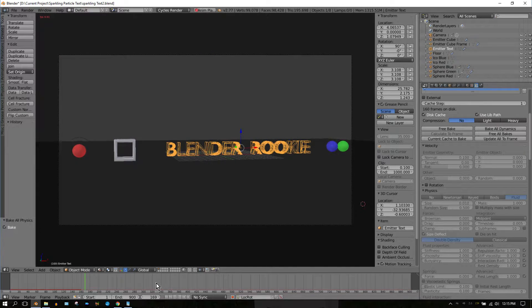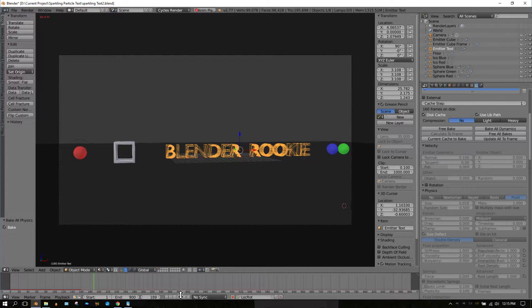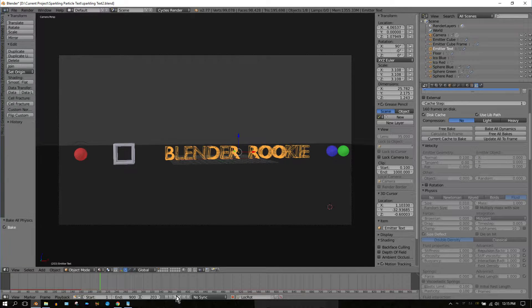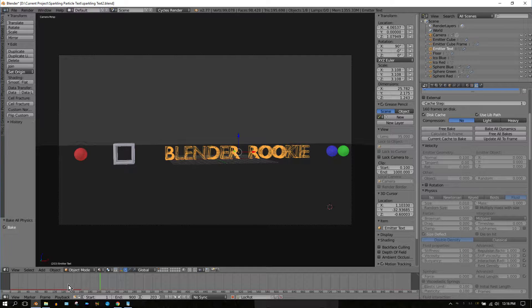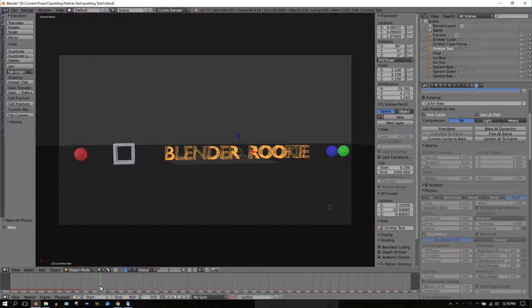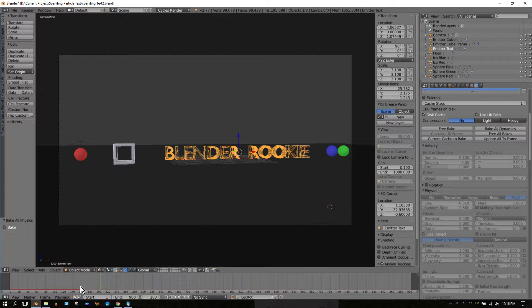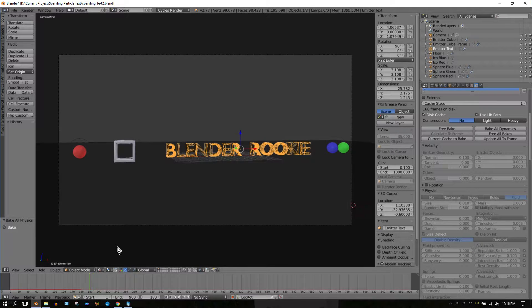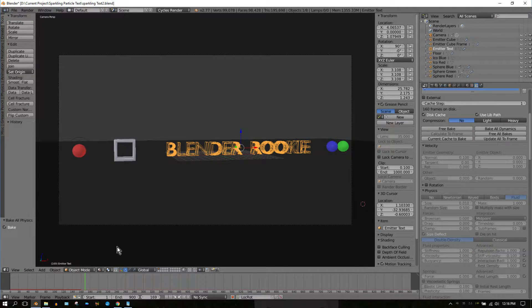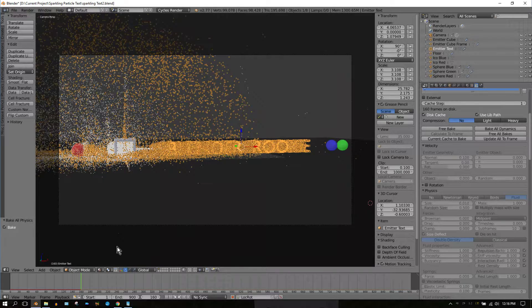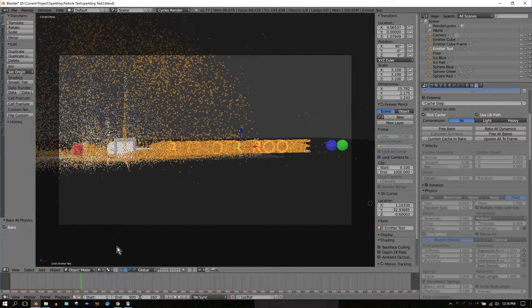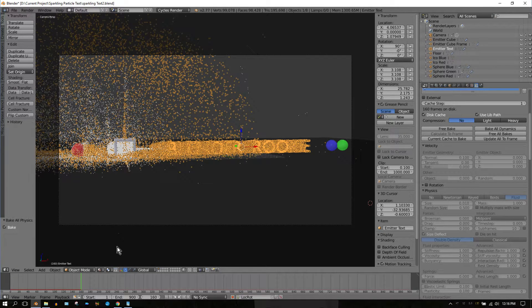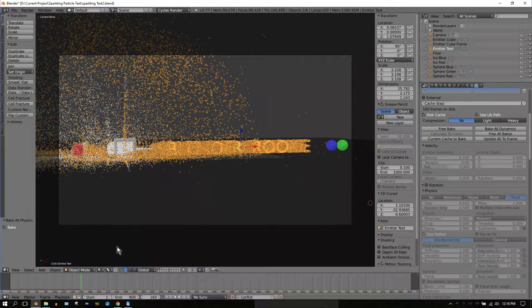Once it got past 160, all my particles disappeared because there's no bake information after that. Now, how do you resume without losing all that bake? You want to position your cursor on this timeline indicator on your last frame that's baked. Use your arrow keys to adjust it - left arrow to move left, right arrow to move right. Frame 160 is the last frame that's been baked, so I stick it on frame 160.